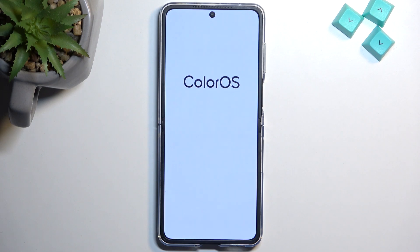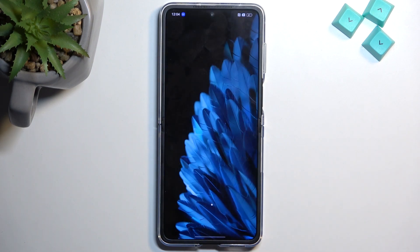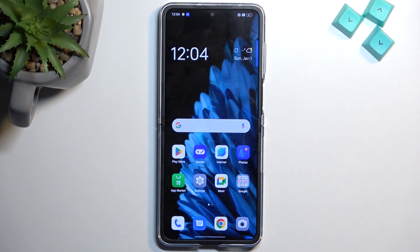Moving on to the next page, we are basically done with the setup. Select get started and there we go — the setup is now completed. If you found this helpful, don't forget to hit like, subscribe, and thanks for watching.